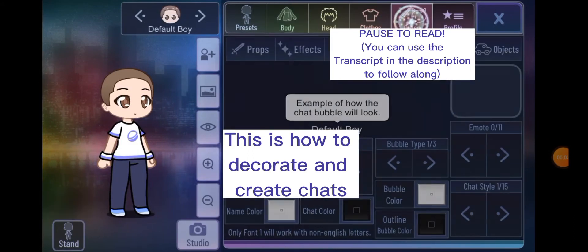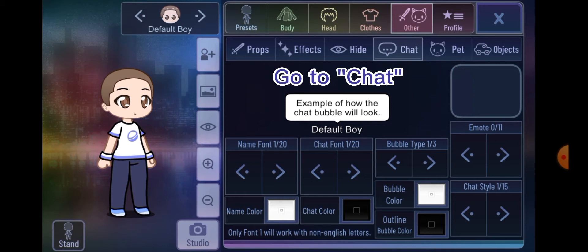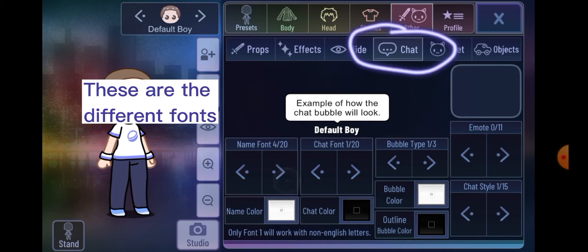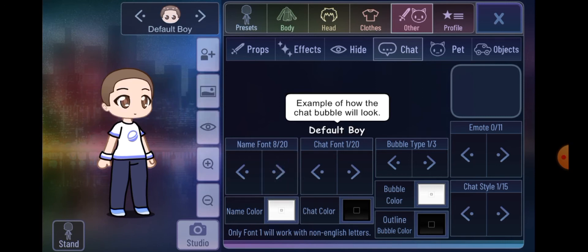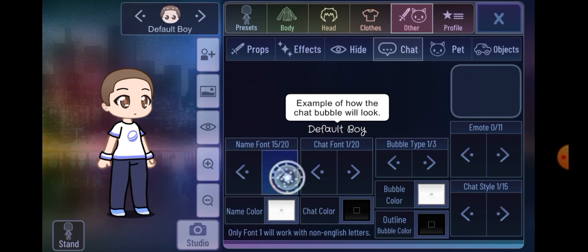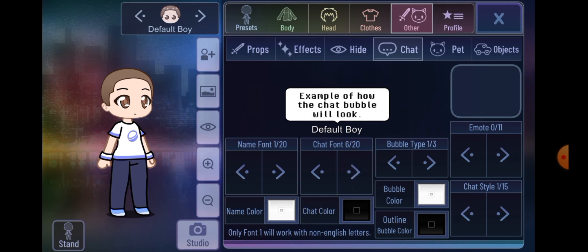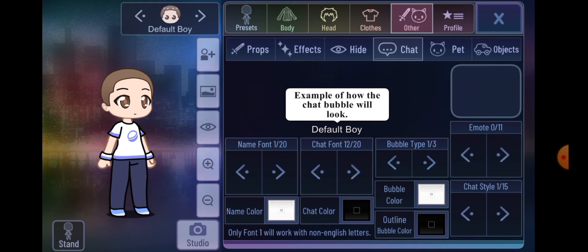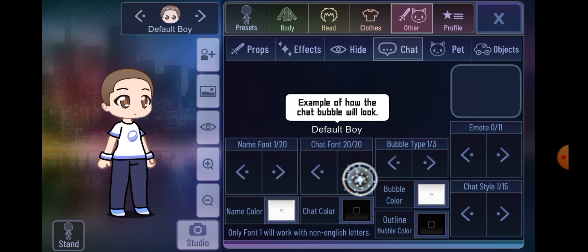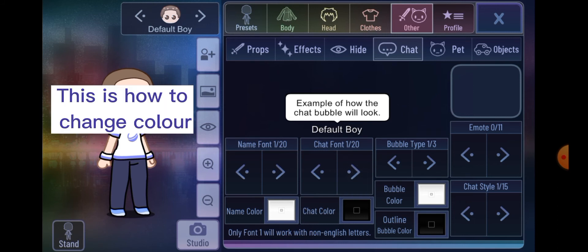This is how to decorate and create chats. Go to Chat. These are the different fonts. This is how to change color.